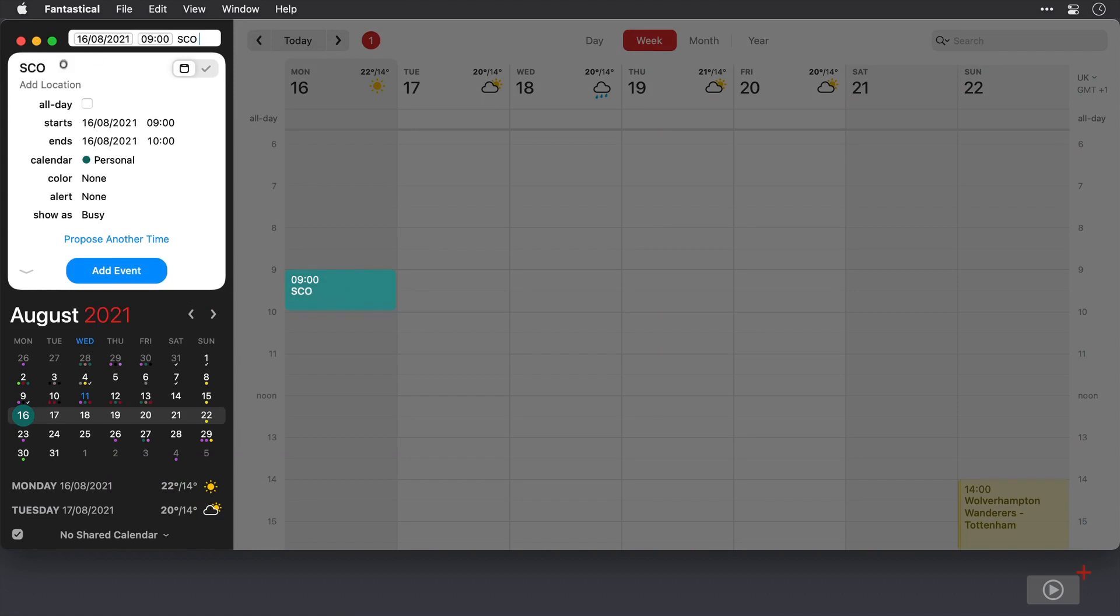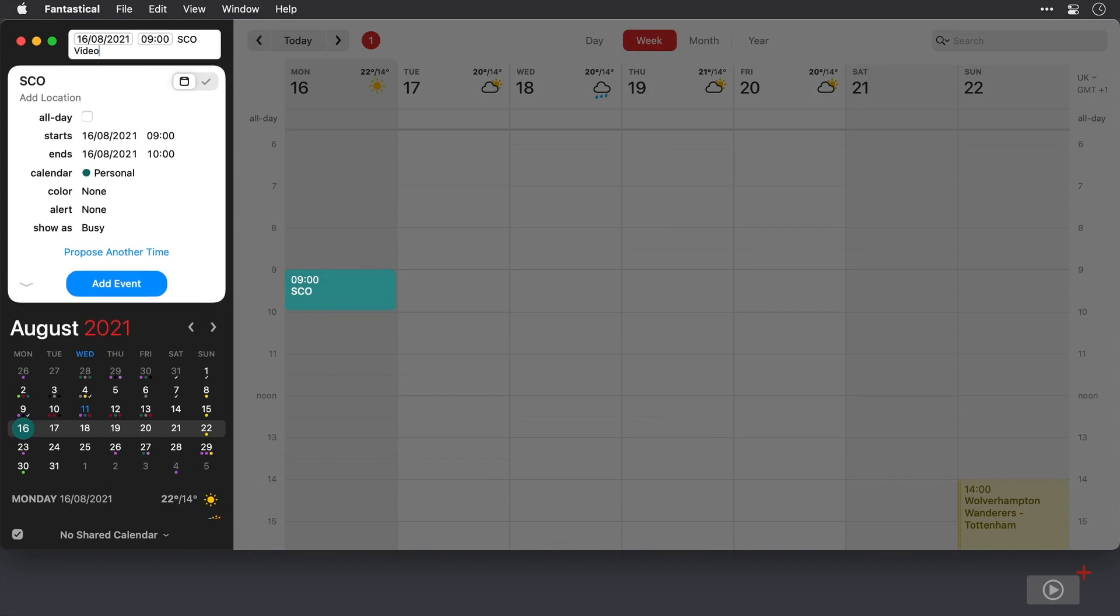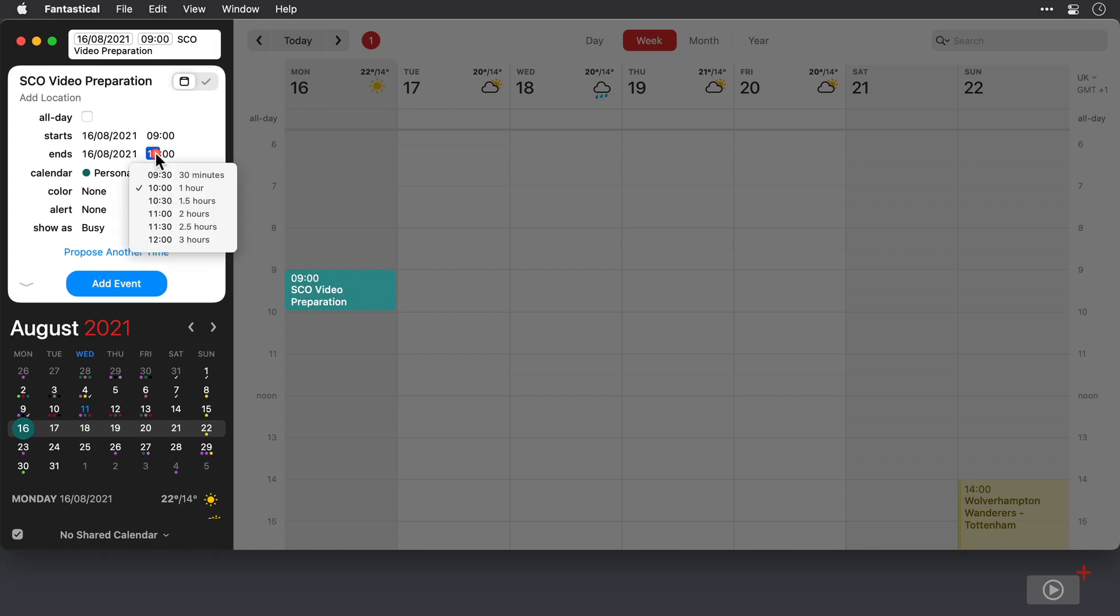I'll give it a title, so this is going to be some screencast online video prep, and I'm just going to adjust the amount of time that I want this event to last. Now I usually work in two-hour chunks using the Pomodoro technique, so I'll make that two hours here.